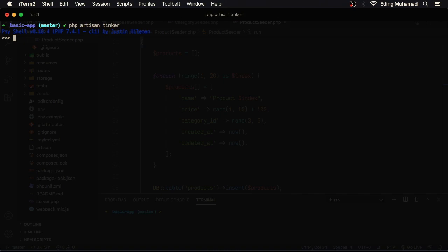To use the Faker library, here we need to import the Faker library namespace. After that, we can instantiate a Faker instance.